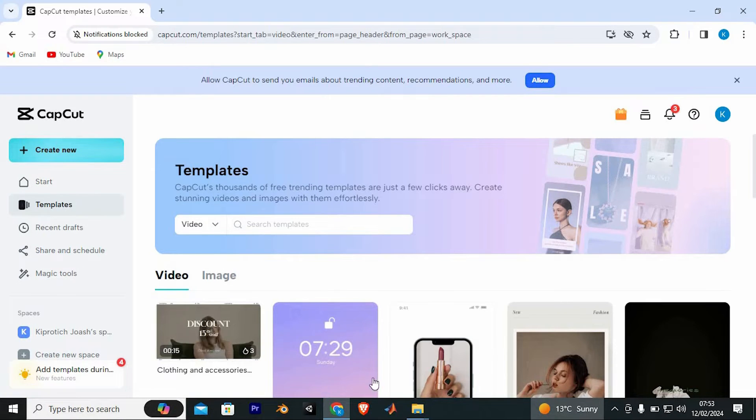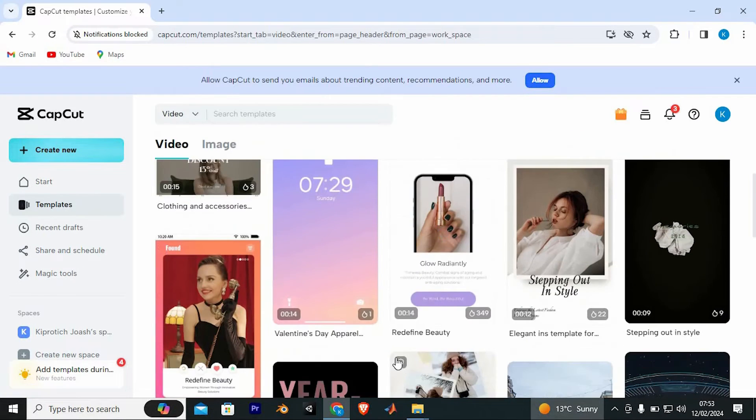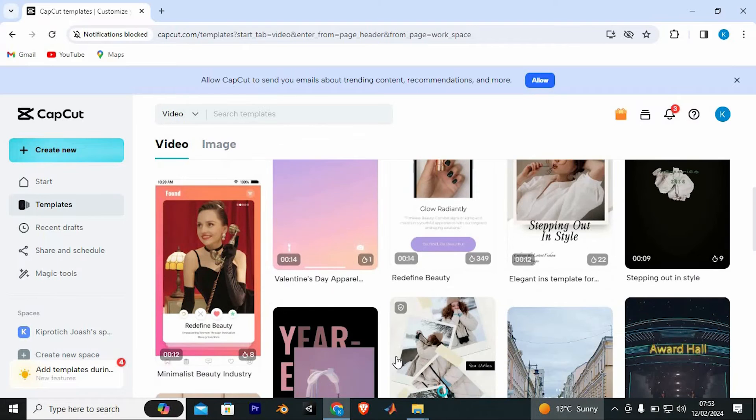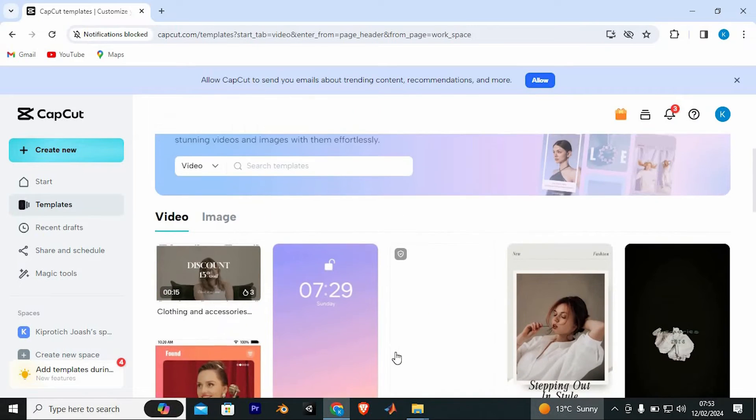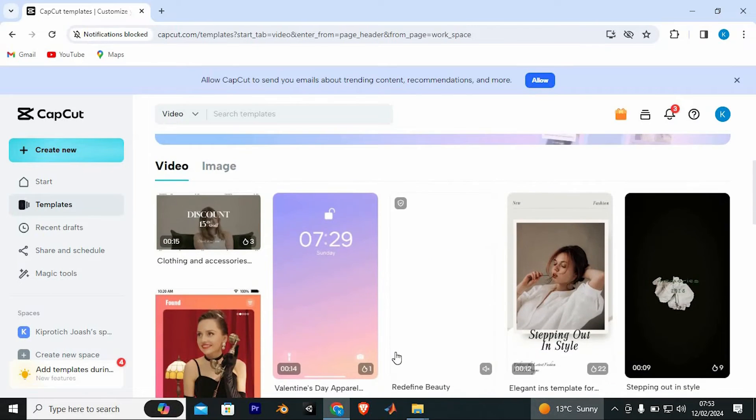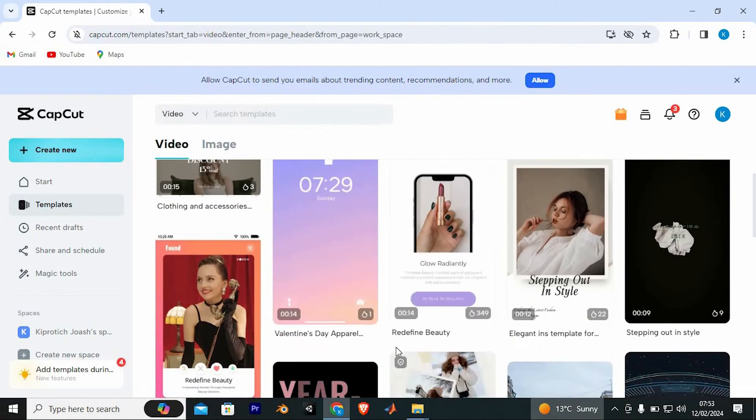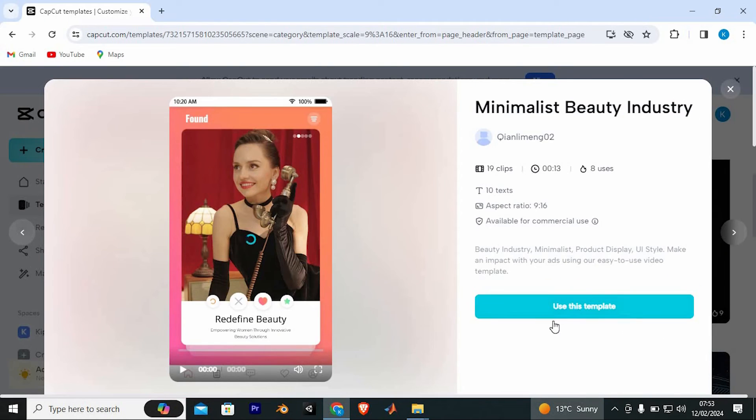This will now display all these templates. You need to look for the TikTok templates which you want to use in here. Now go ahead and tap on it. I will click on this just to show you guys.